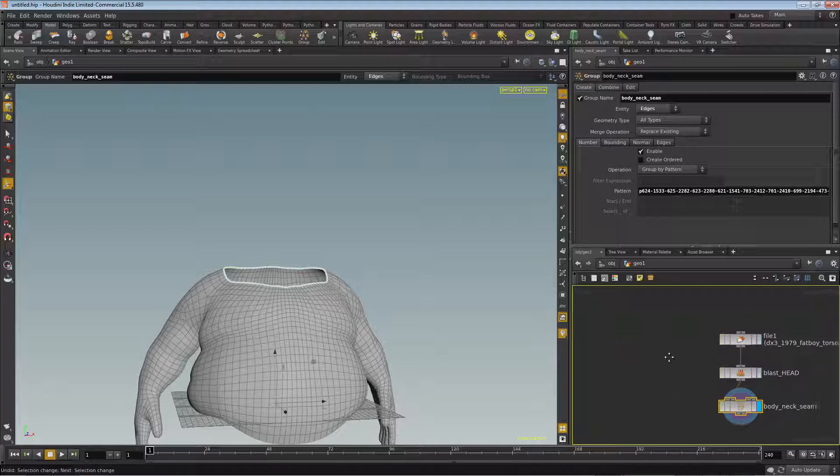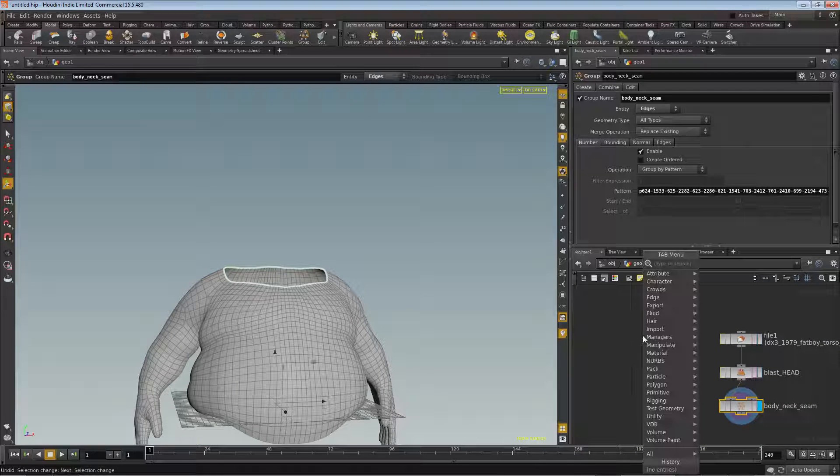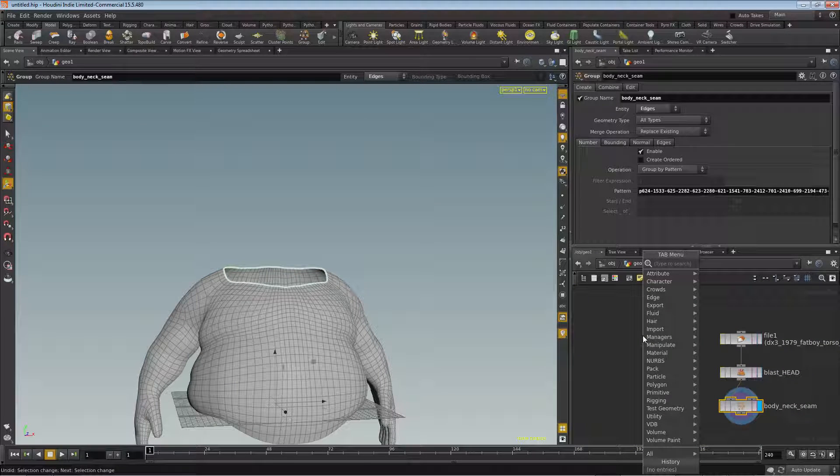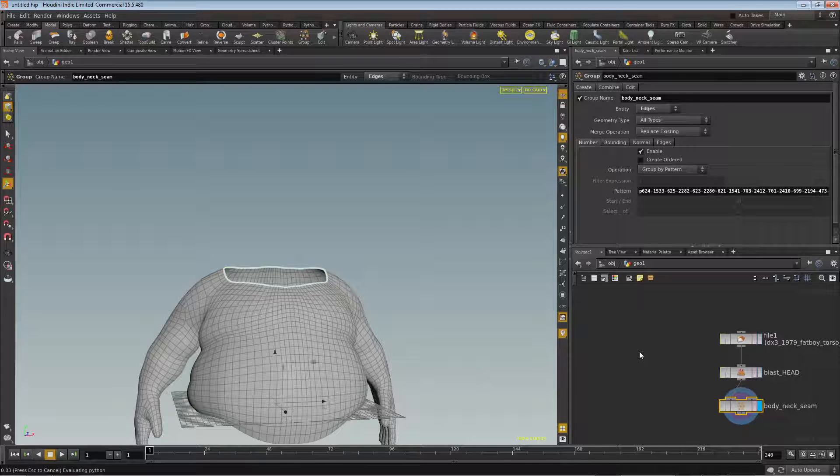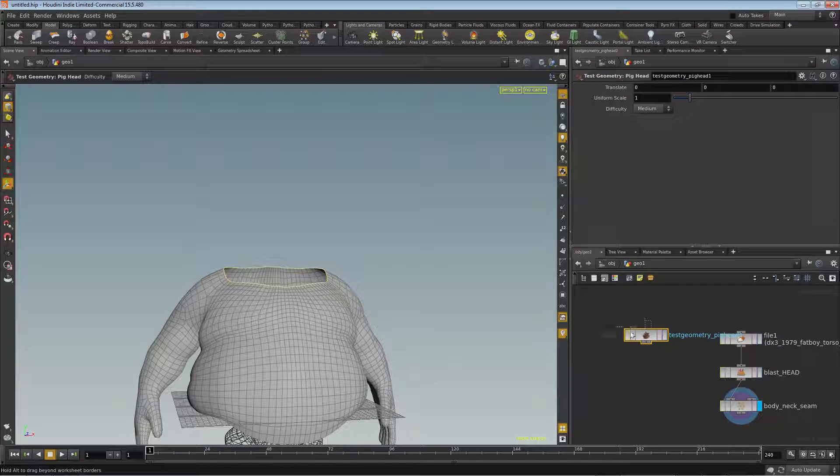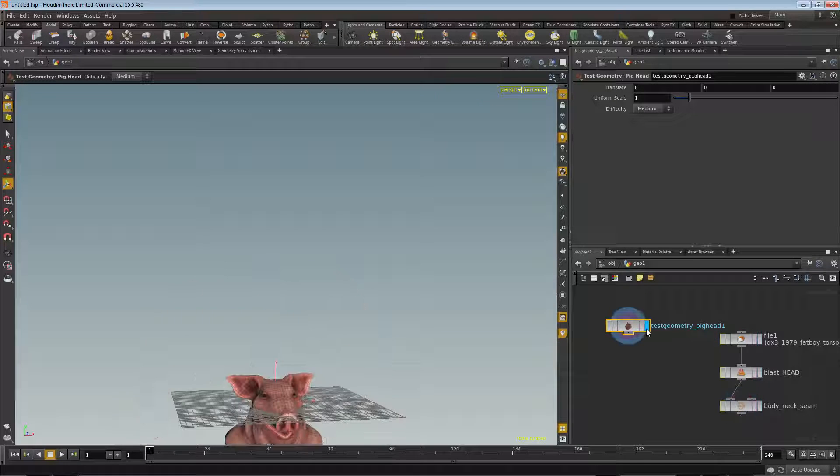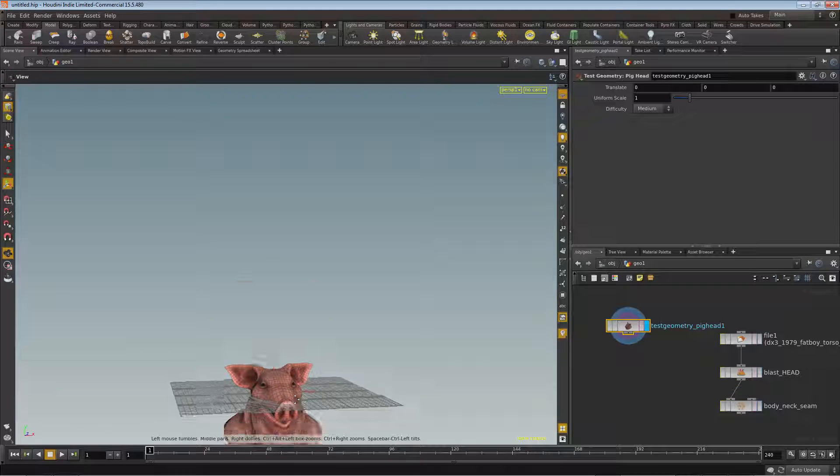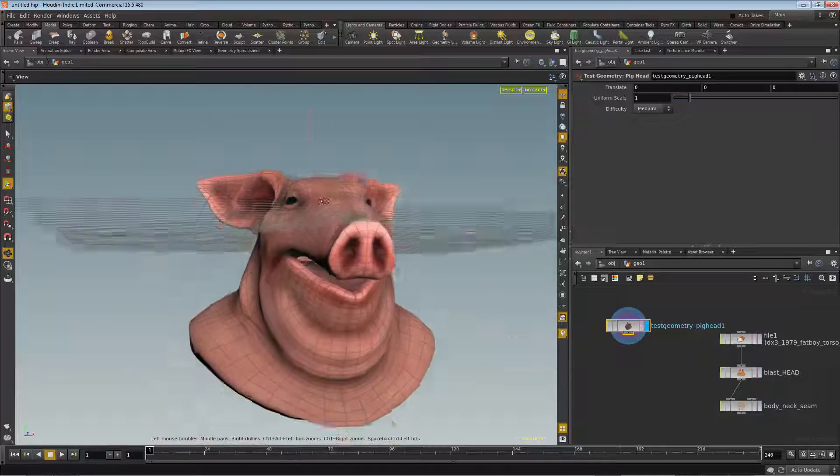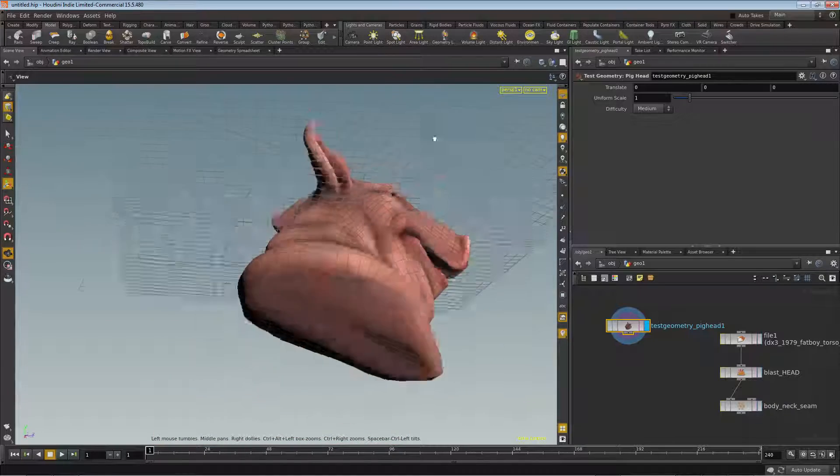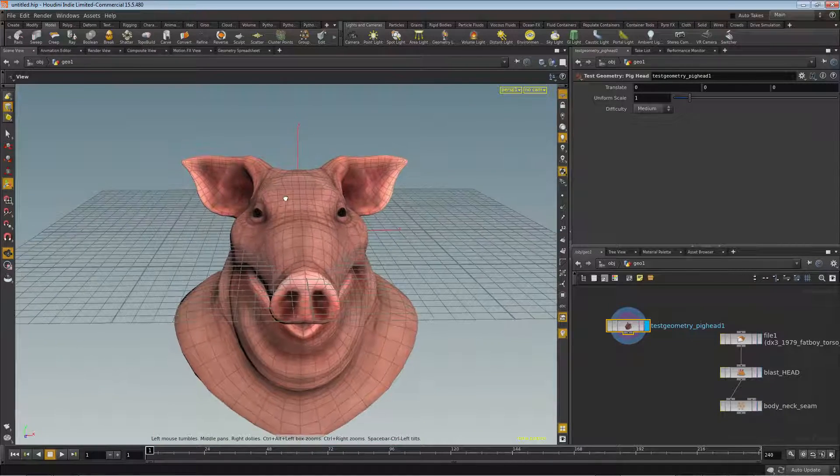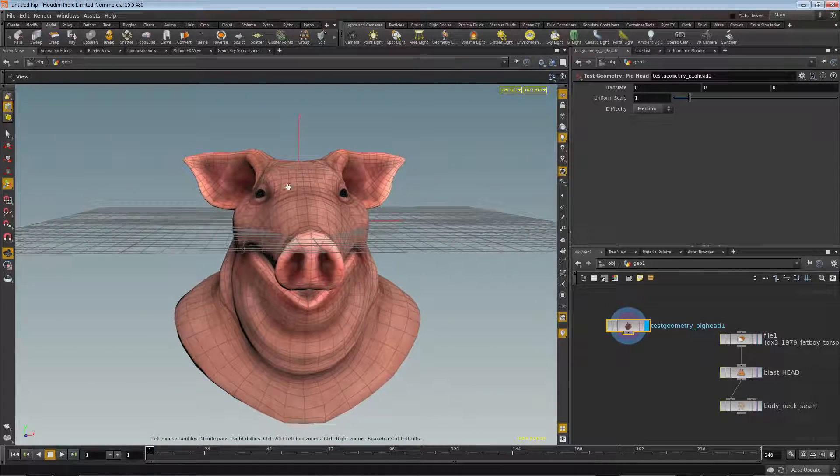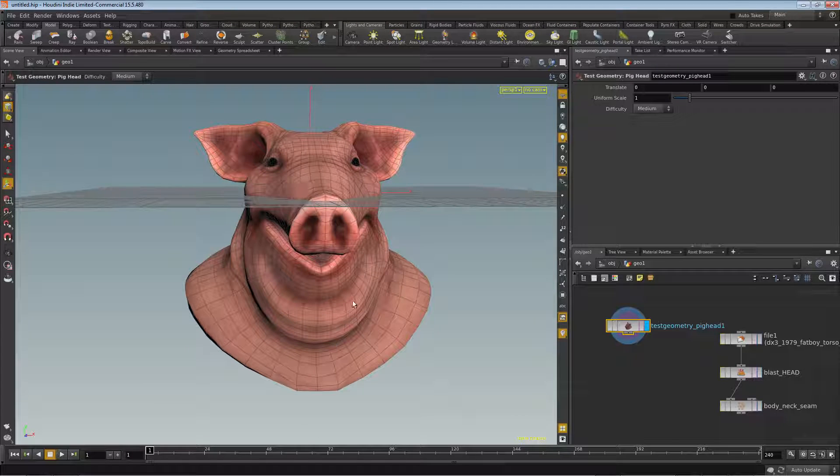So our next task really is just to add the head in. And the head that we're going to use is built right into Houdini. So we'll just press tab and type the word pig. It's the test geometry, you may have played around with this or seen it in other scenes. We'll go ahead and visualize that so we can see it. And one thing you'll notice immediately is that it's fully textured, which we don't want. And you might be wondering, well how is it textured if it's just a node with no material or color?